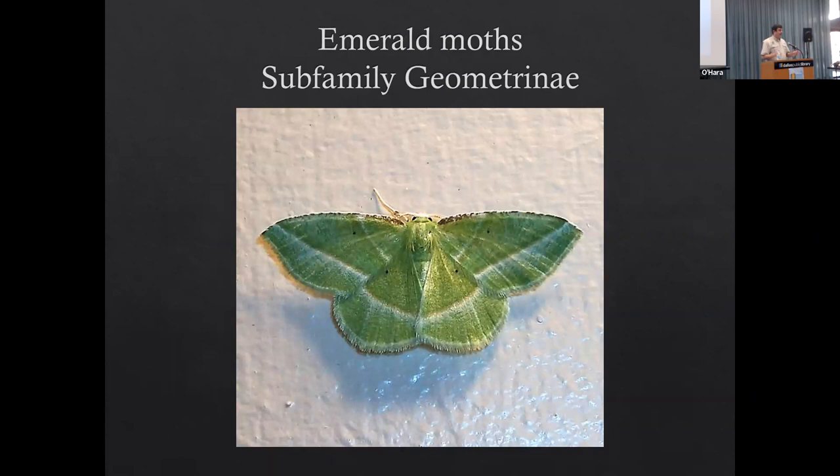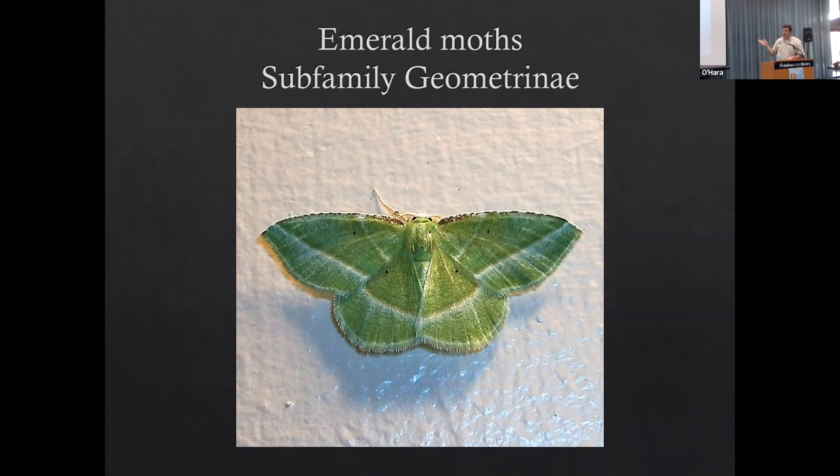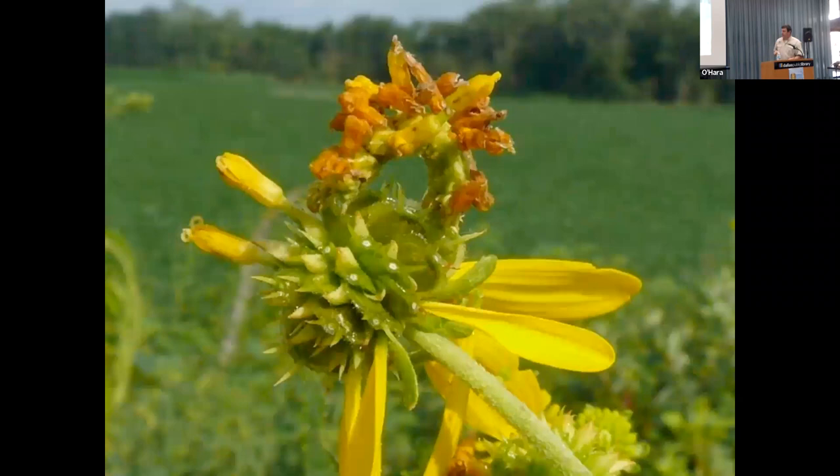This is a pretty-looking moth, and I like this group - it's called the geometrids, or the inchworms. 'Geo' means earth and 'metric' means measuring. So inchworms measure the earth one inch at a time as they travel around. The adult moth here looks pretty incredible, but the caterpillar is mind-blowing.